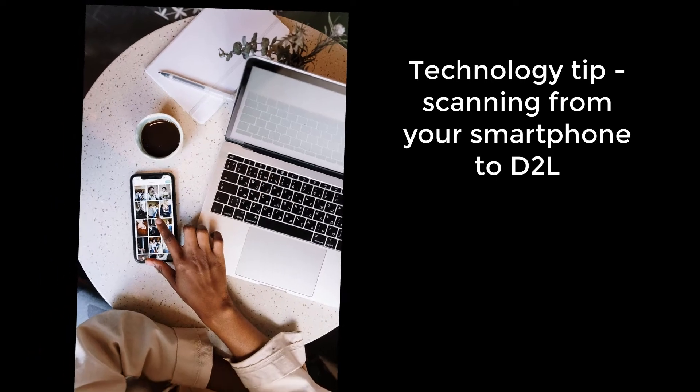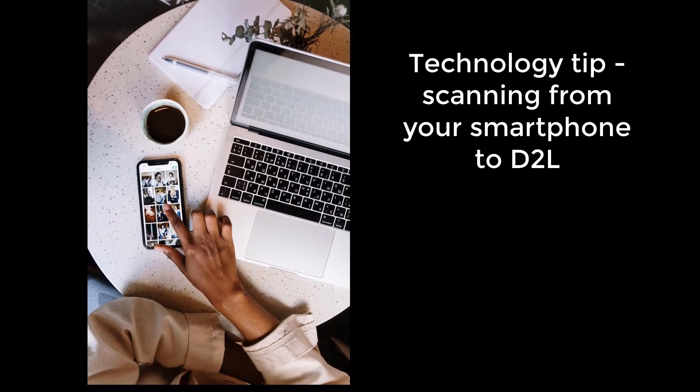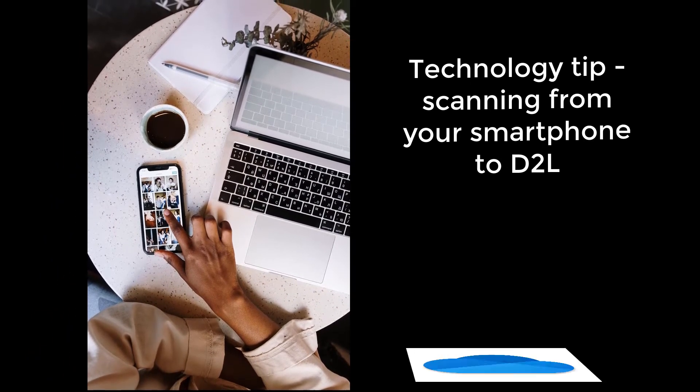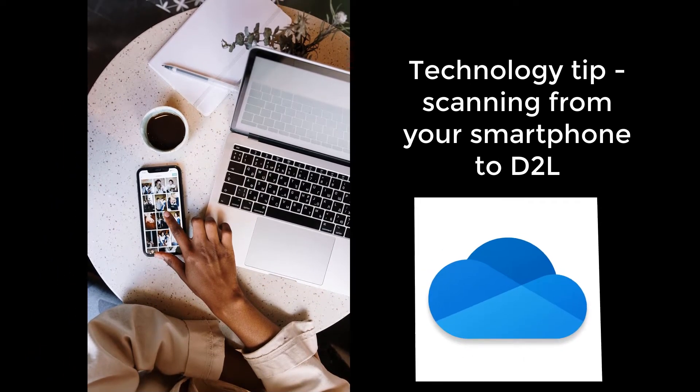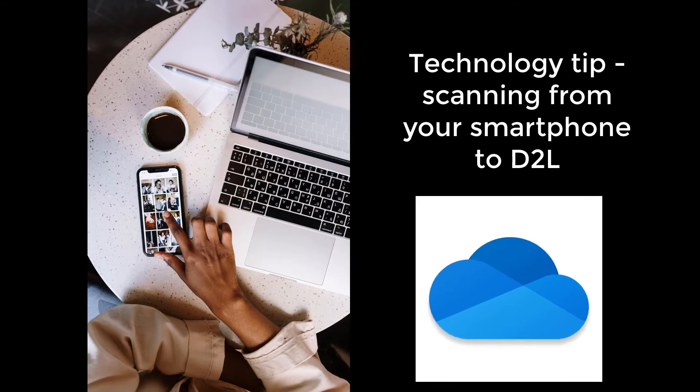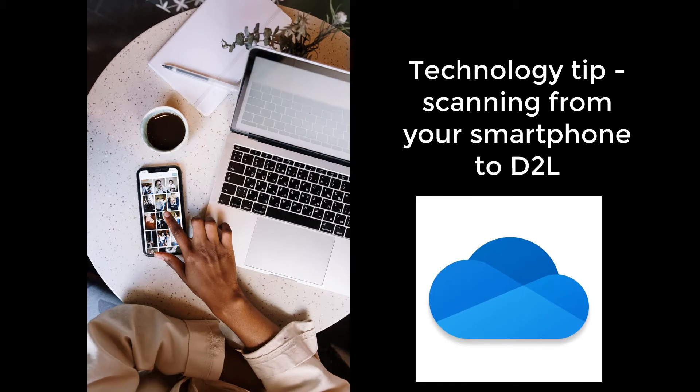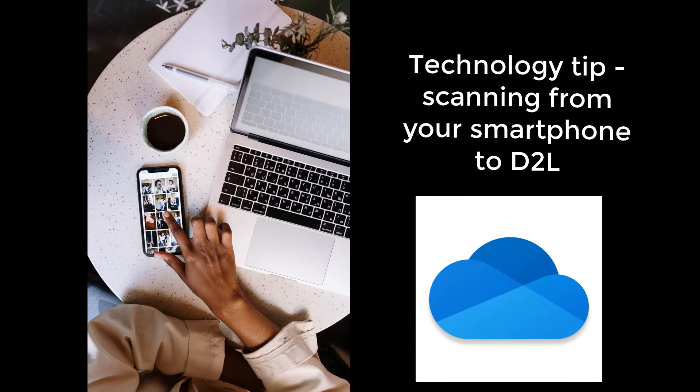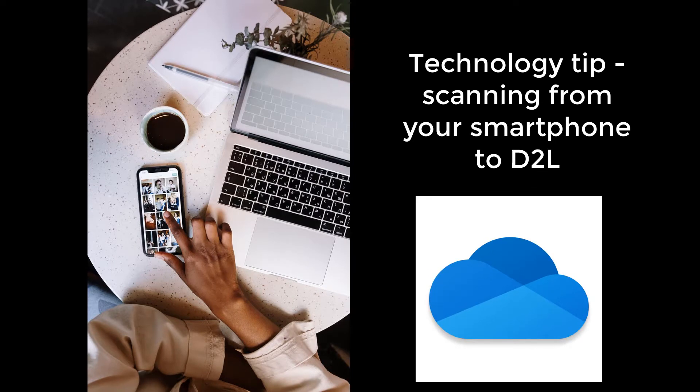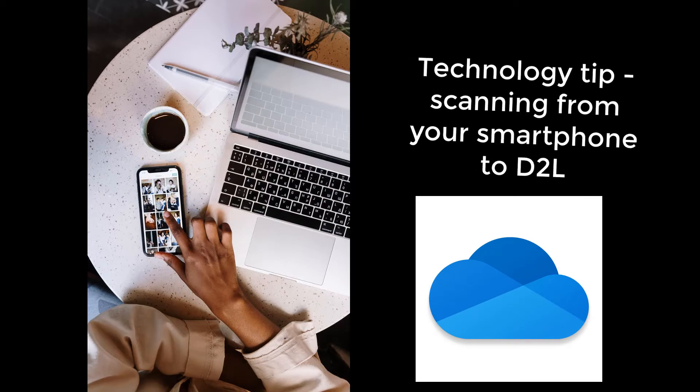This video will show you how to easily scan or take a photo with your smartphone and upload your file directly to D2L using the OneDrive app. It is highly recommended that you use the methods described in this video to ensure that the files can be opened and viewed by your instructor.